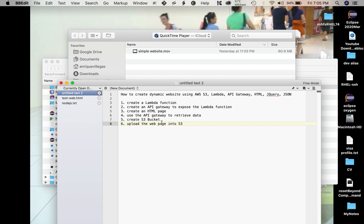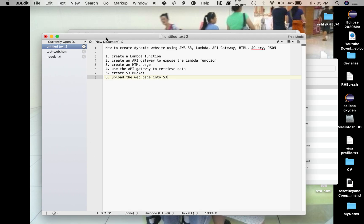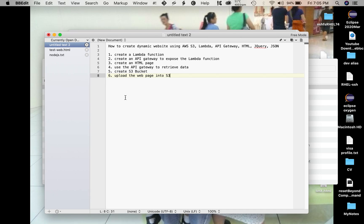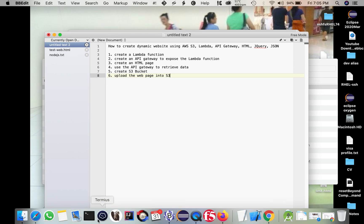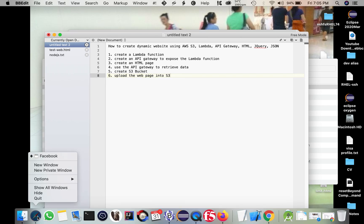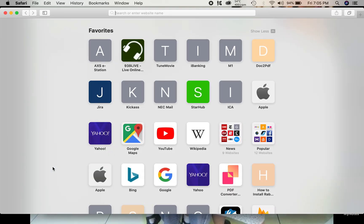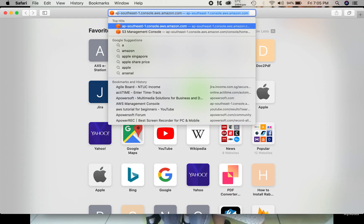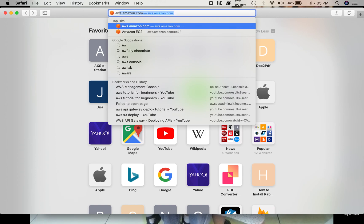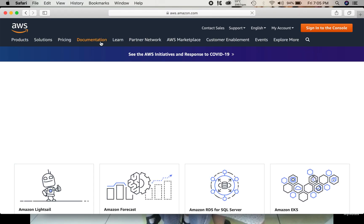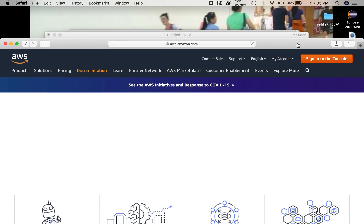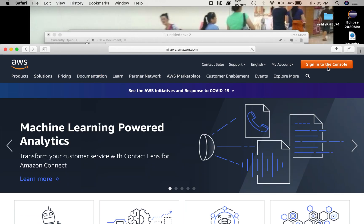So first, let's create our Lambda function. Basically, we need to go to AWS Console and let's sign in first.